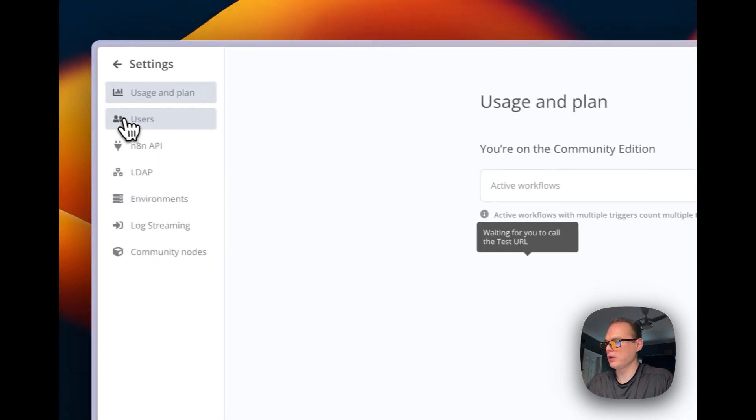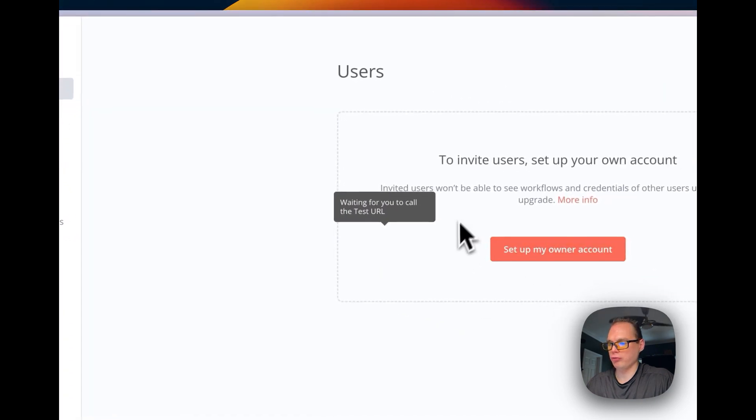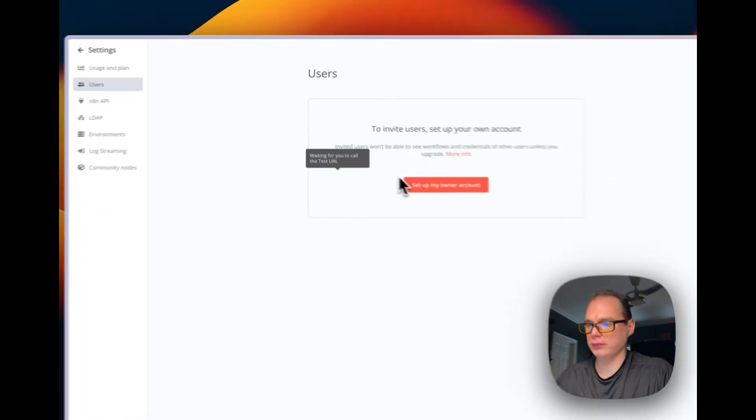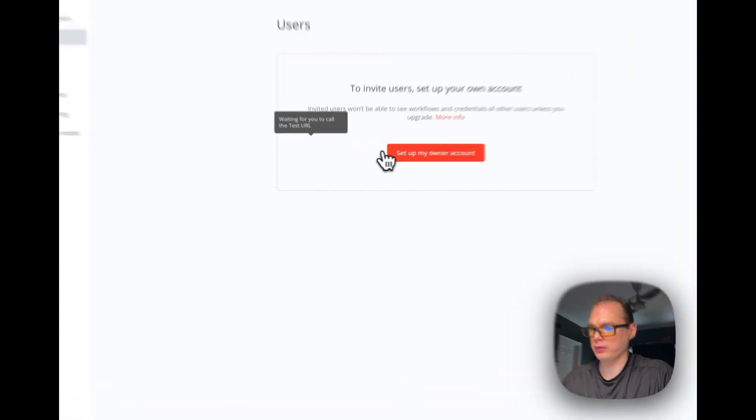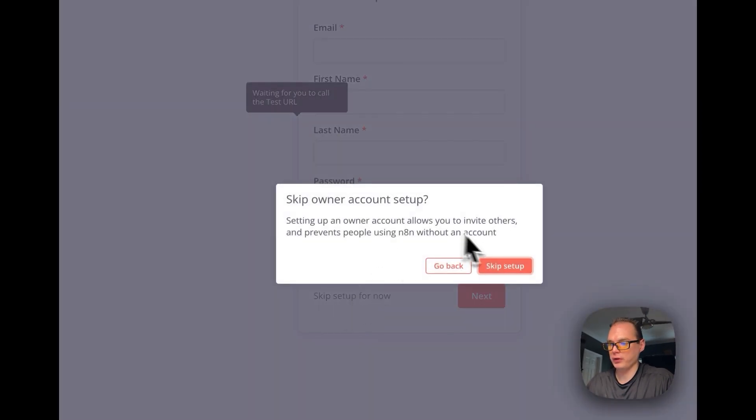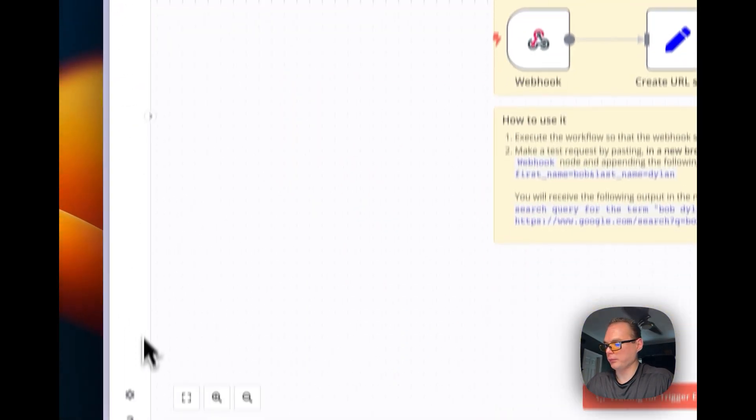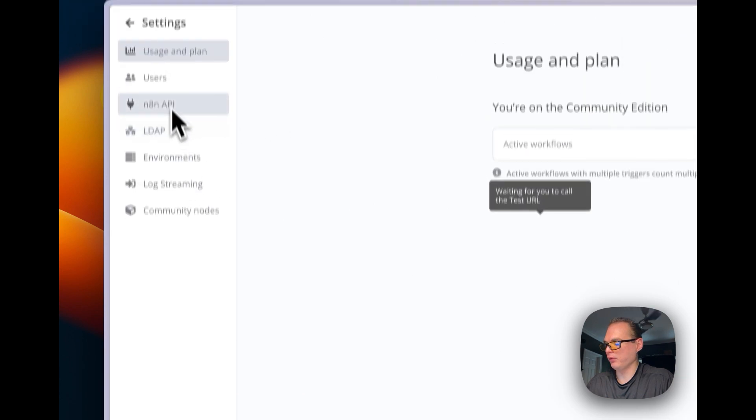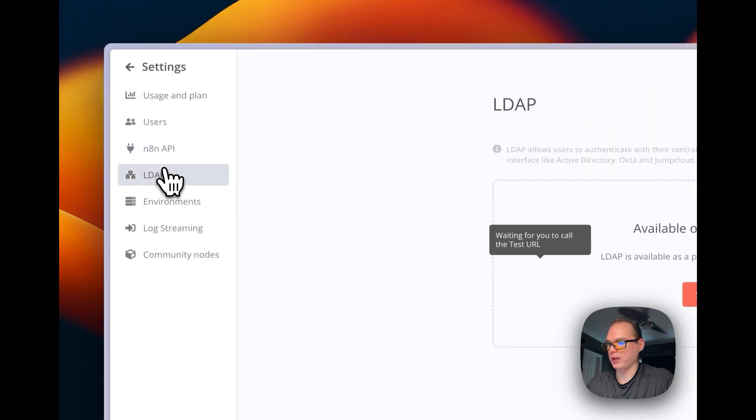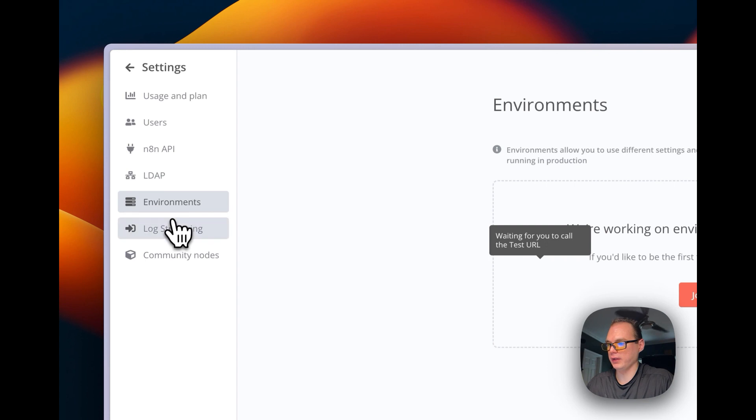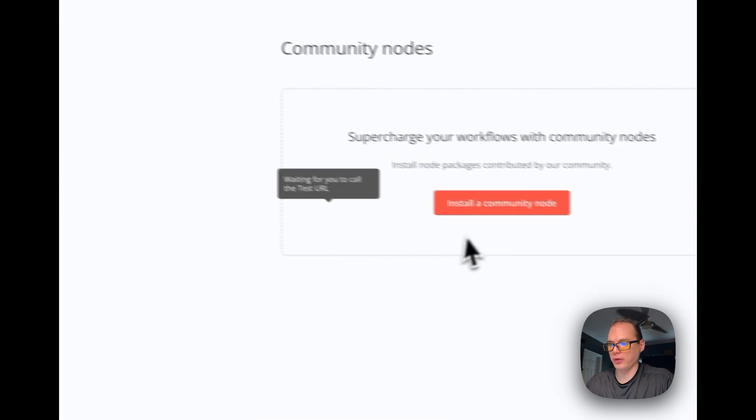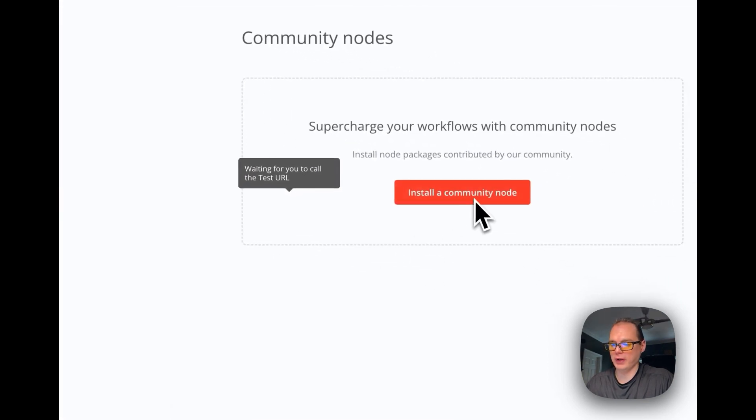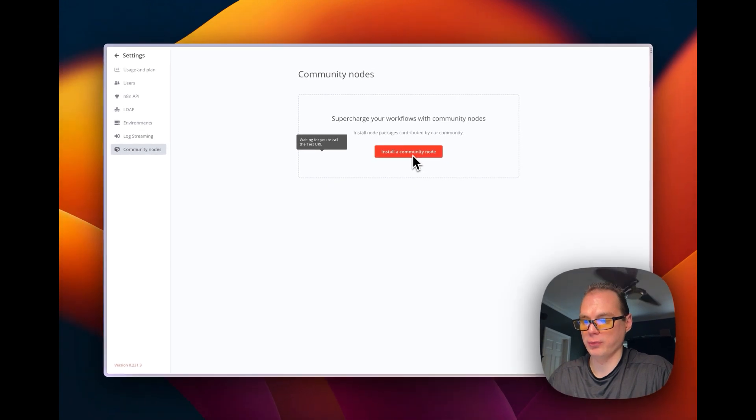Let's go over to Settings. You can see I'm on the Community Edition because that's what we installed. We have zero of unlimited active workflows. You have Users right here where you can set up your owner account if you want to. You can go to LDAP, that's enterprise only, but you can also go in here and install community nodes, and this will take you to npm.